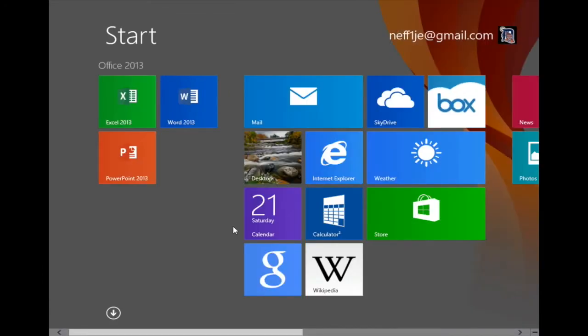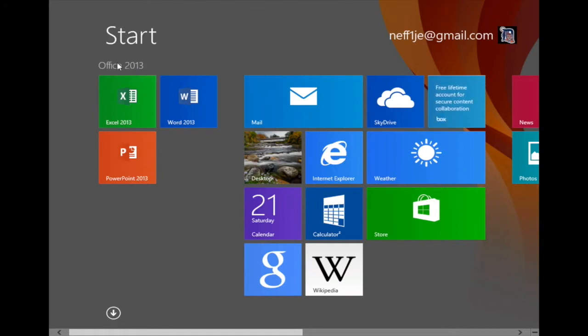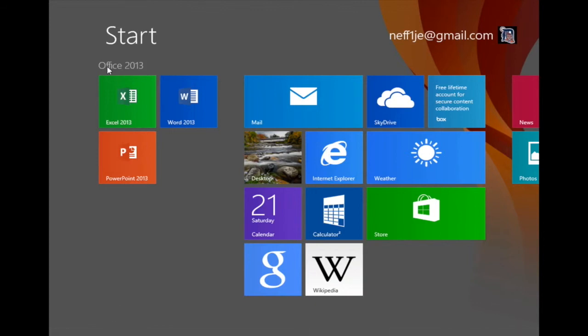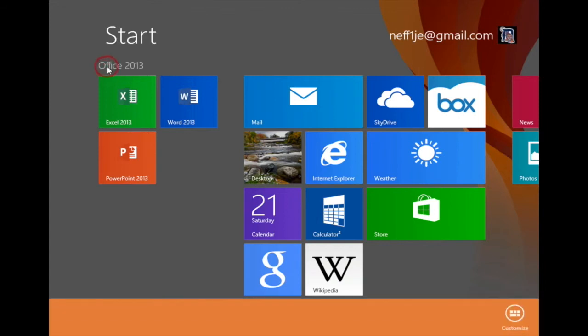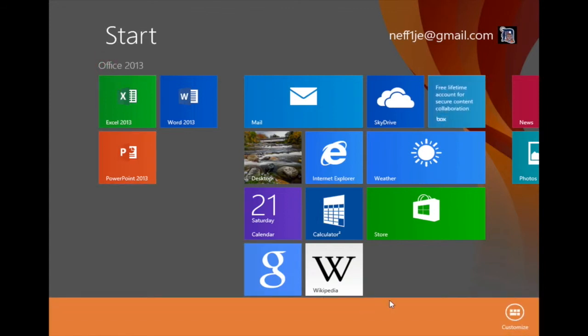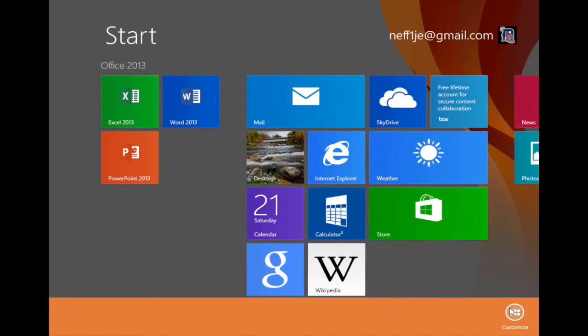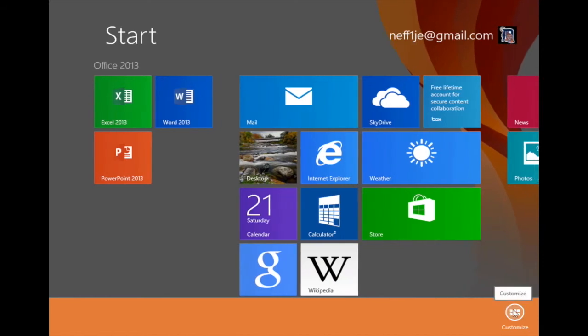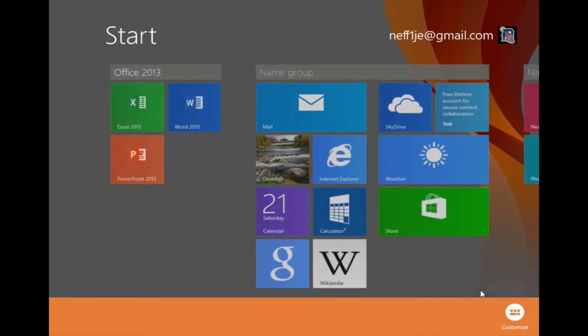Now, there's one last thing I want to share with you before I close this video, and that is how to change the name of a group. For instance, how do I change the name of Office 2013? I'll right-click on where it says Office 2013. As you can see, the app bar opens up again, and there's a button here to customize. If I click on that button,